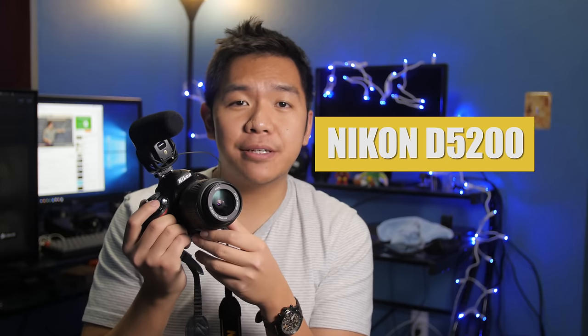Hey guys, welcome back to another video. In this episode, I'm going to be showing you how to use your Nikon DSLR to record video.